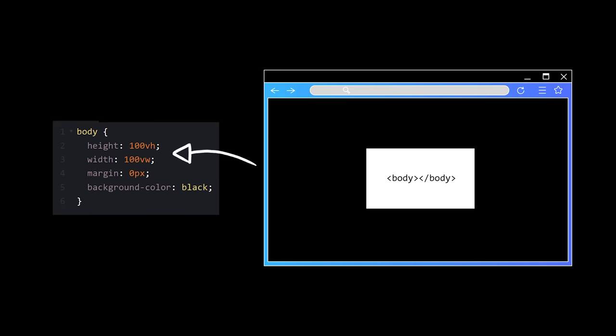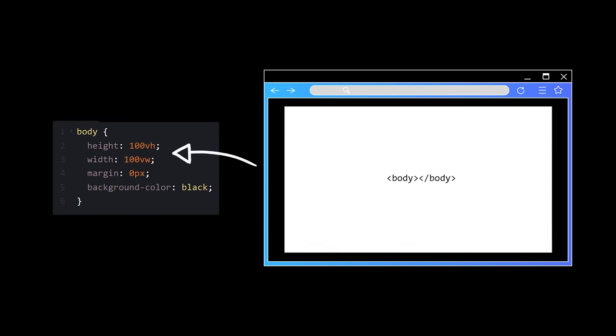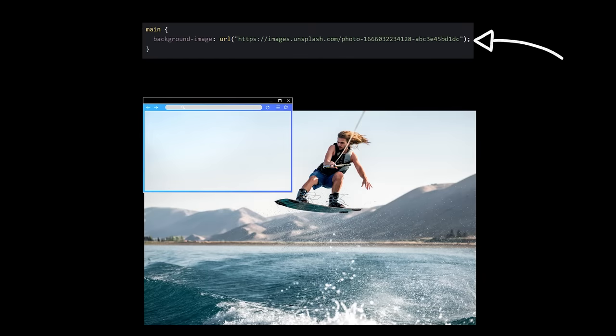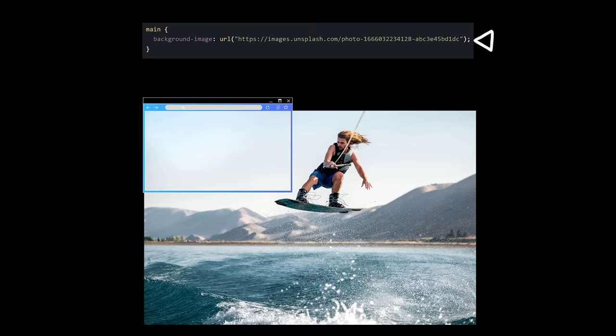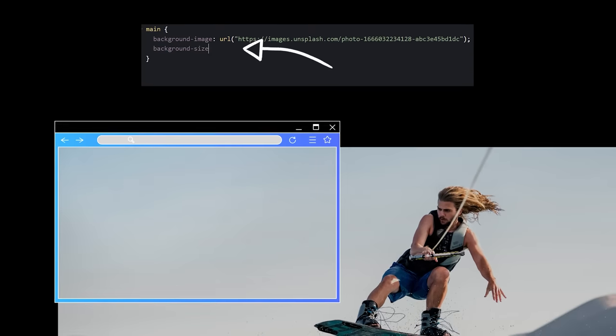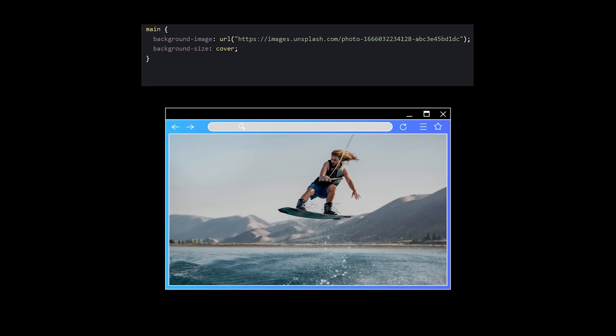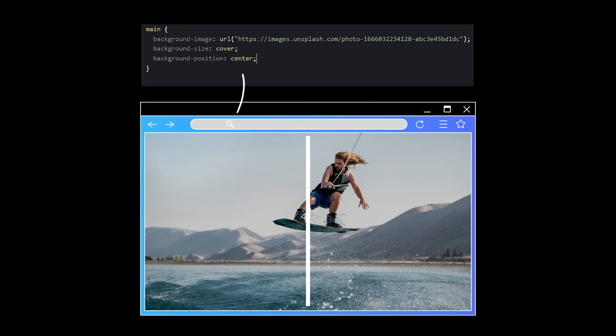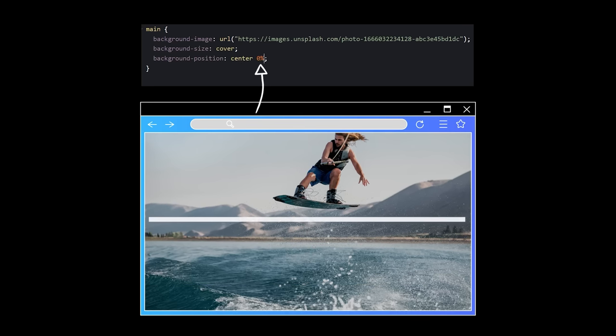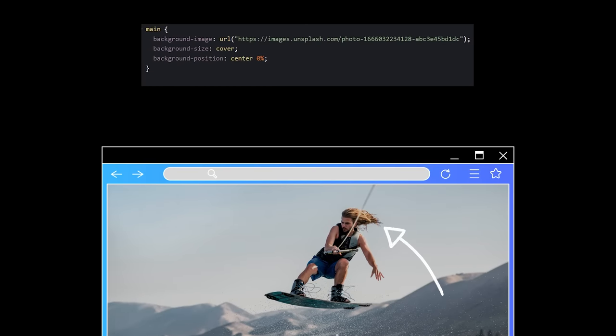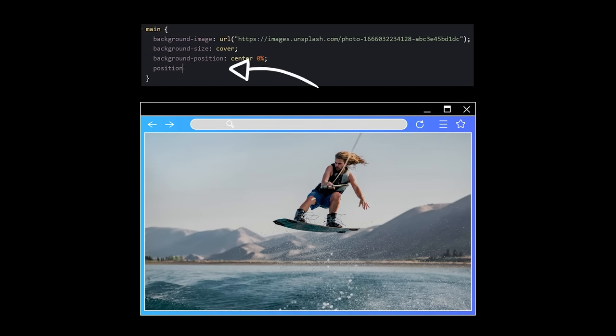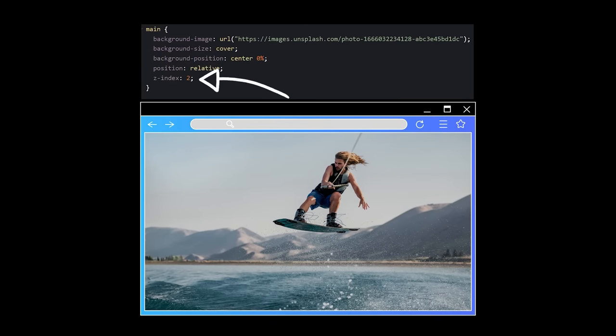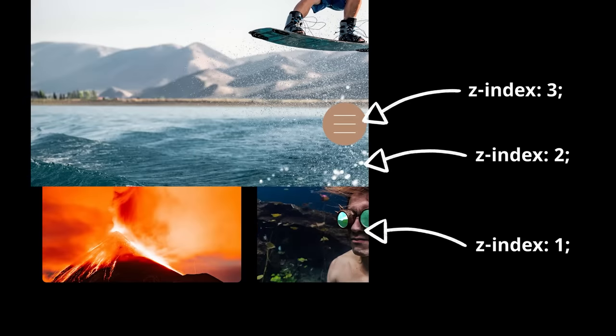We'll start by making the body of the page full screen, and set the background color to black. Same for the main element, but we need a background image that really represents who we are. Imagine we're this guy. We want to cover the whole screen so people can see our magic flying hoverboard. We want to be centered horizontally, but not vertically, because we don't want our elegant wavy locks to be cut off. We also want to be positioned in a relative manner, so we can be in the middle of the stack, sandwiched between our nav menu and nav toggle.